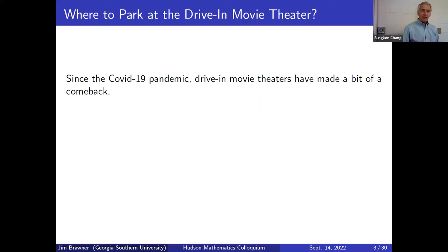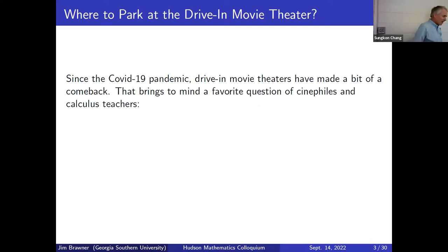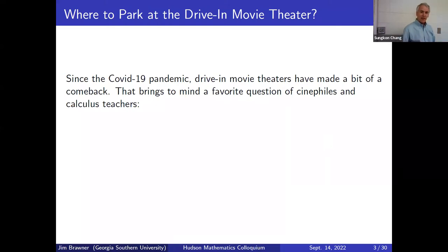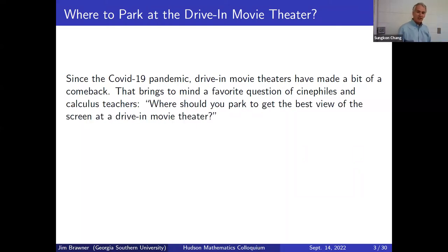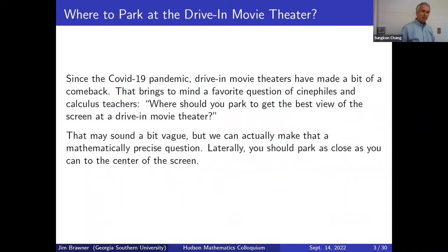We took that topic and modified it to look at angle optimization problems, which are some of my favorites when teaching calculus. During COVID-19, drive-in movie theaters made a good comeback — they were almost extinct, but lots of people wanted to go. That brings to mind a nice question: where should you park to get the best view at the drive-in movie theater?